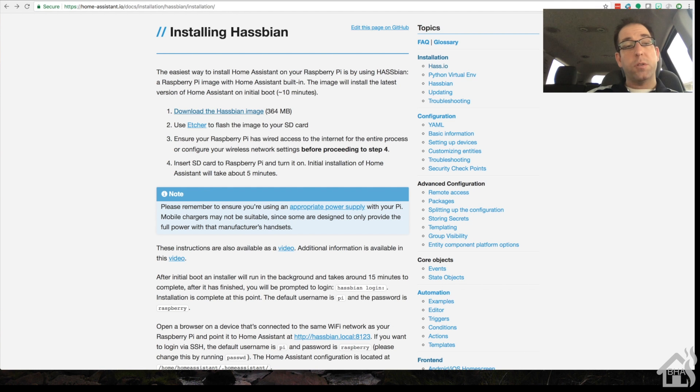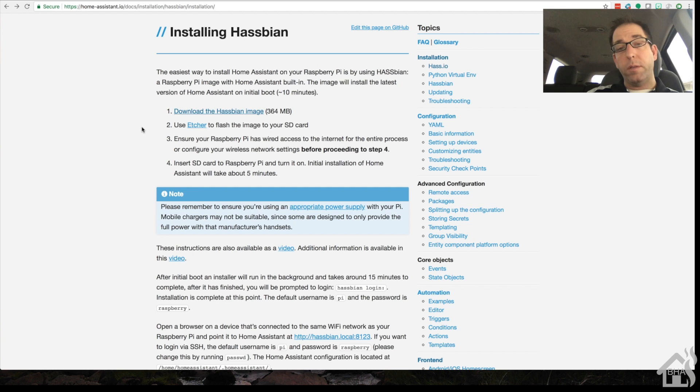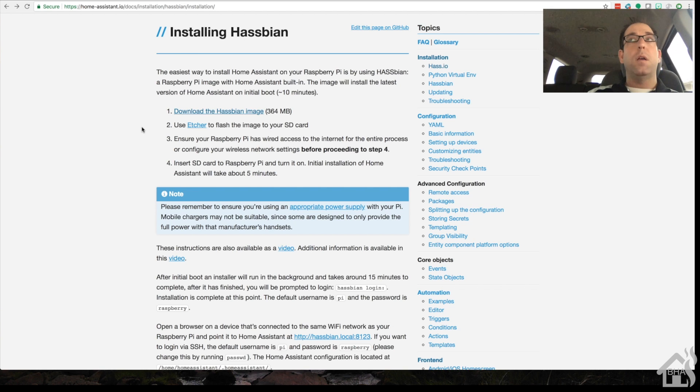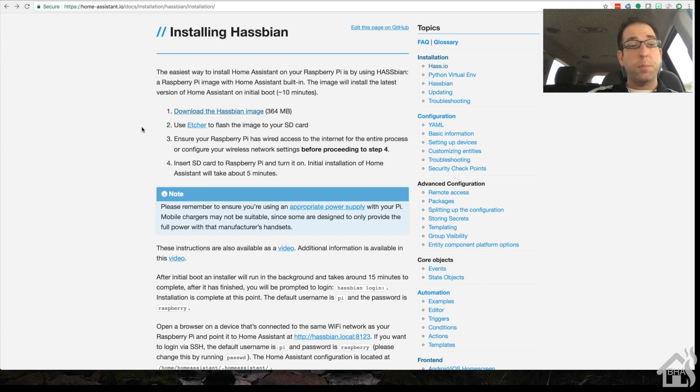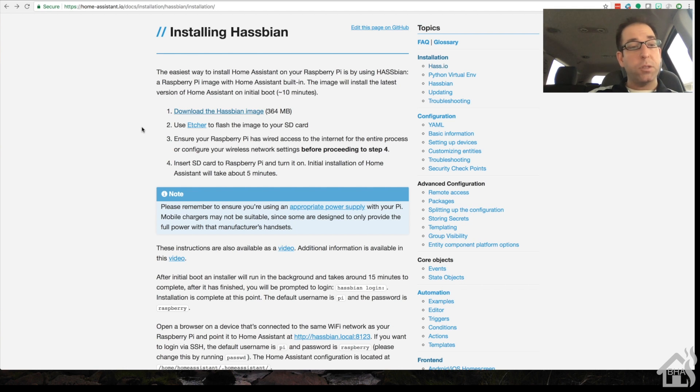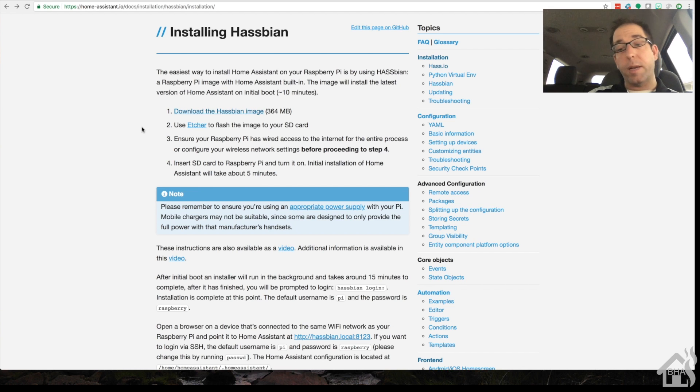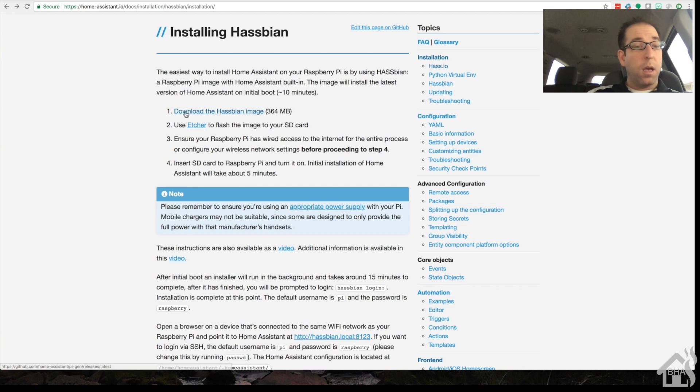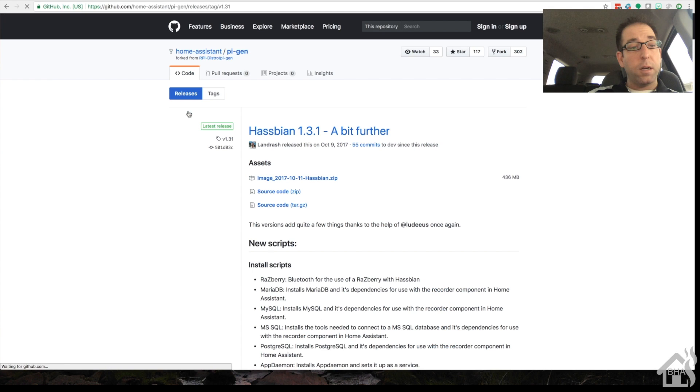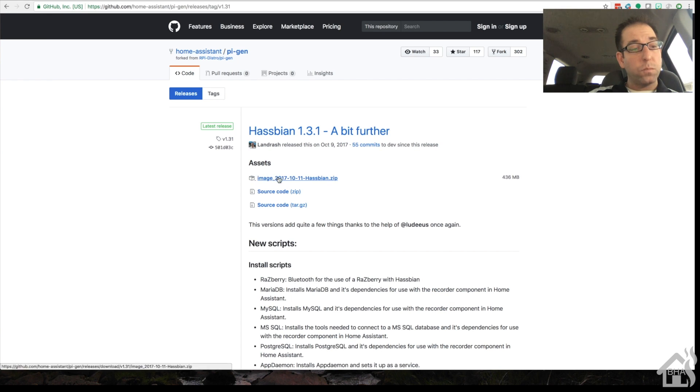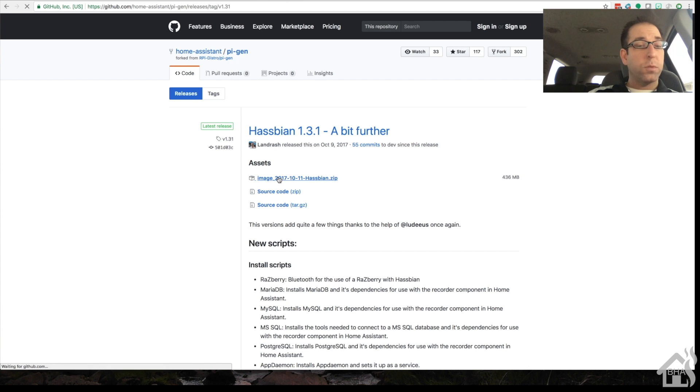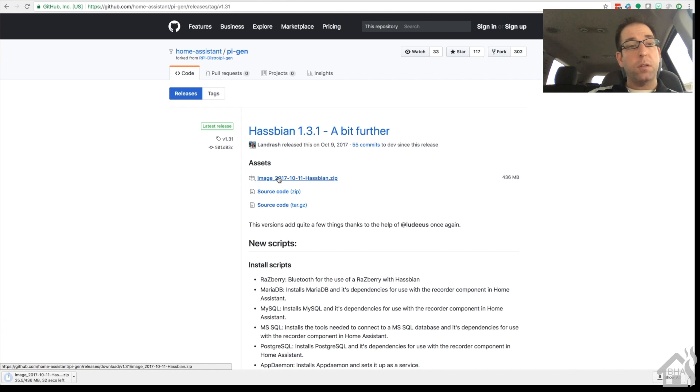Alright, so we're going to start by downloading the Hasbian Raspberry Pi image. Of course, I'll have all the links in the description below, but basically from the Home Assistant Hasbian page, you can see here where it lists all the steps you really have to do for this video. We're going to click on this link here and then click on the image to download it. And of course, I'll fast forward through this, so we're not waiting for it to finish downloading.